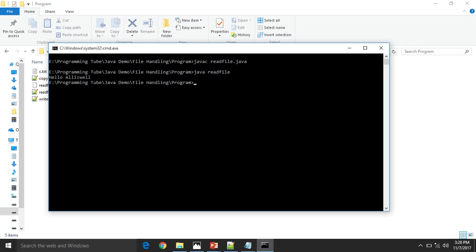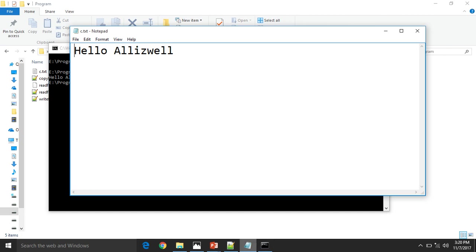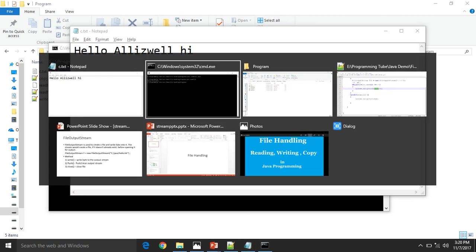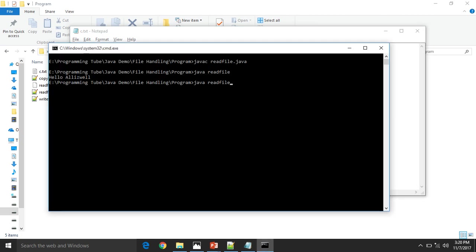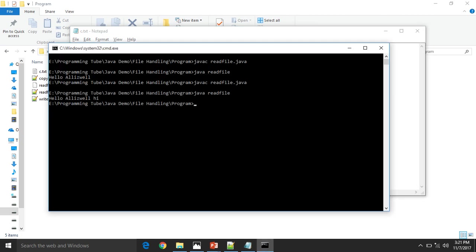See here, hello all is well. See here, hello all is well. See here, hello all is well. Again, see here, hello all is well. Hi.